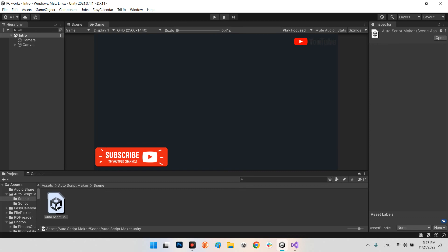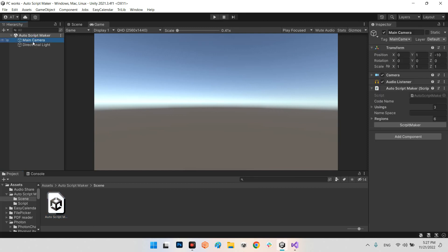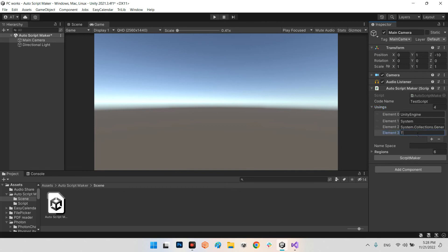Let's take a look at an example of this technology. In this scene I've added the AutoScriptMaker script on the main camera. Looking at the variables: your script should have a name — for example I call it TestAScript — and your script must have some libraries. For usings, I've added UnityEngine, System, System.Collections.Generic, and I can add TMPro as well.